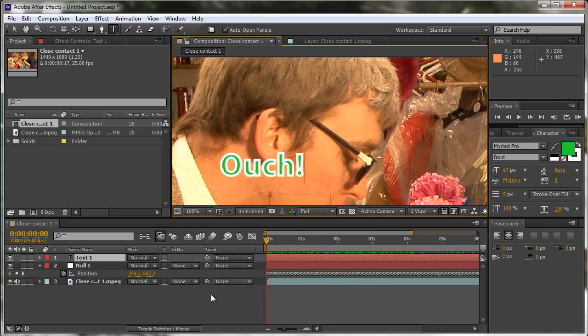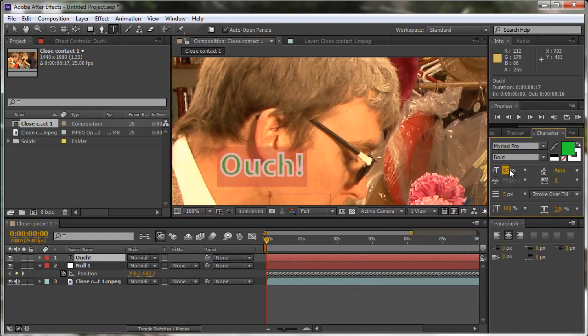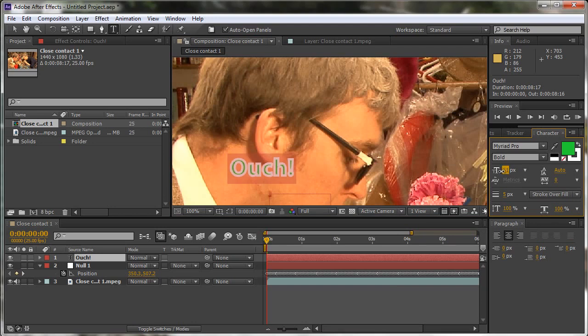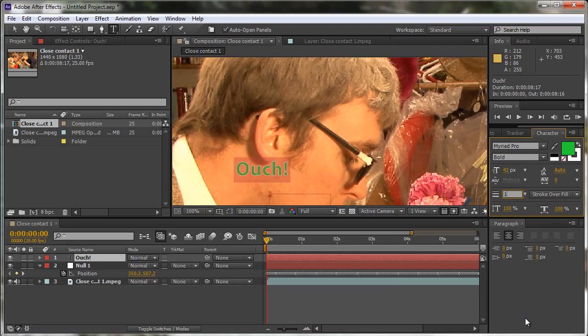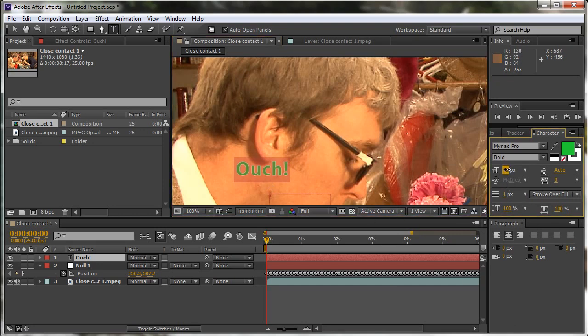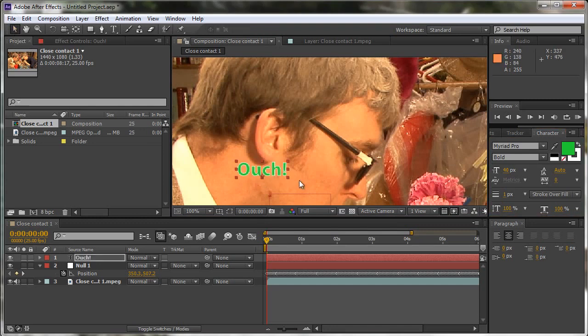ouch, a bit big, so I'm going to double-click it and I'm going to just pull down the size of that text. Actually, I'm going to change the stroke down to just one pixel, I think, as well. So there we have ouch, make it even smaller if we want to.